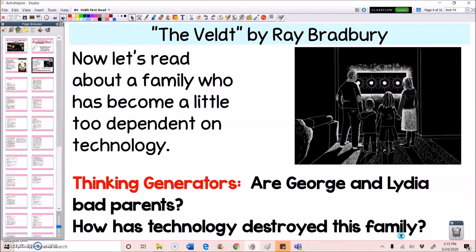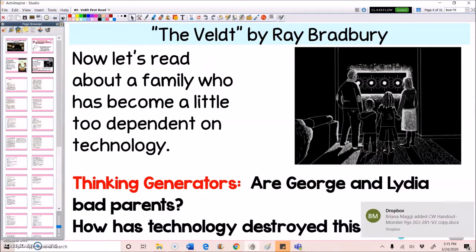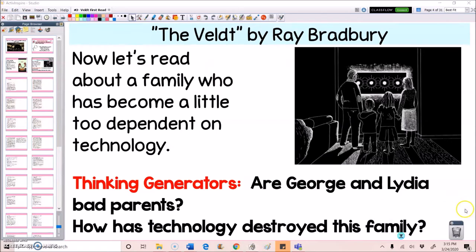But I also want you to think about some of our bigger ideas, like are George and Lydia bad parents during the pre-reading for the story? We talked about what makes somebody a perfect parent. I asked you to think about if parents are to blame when their children are spoiled.